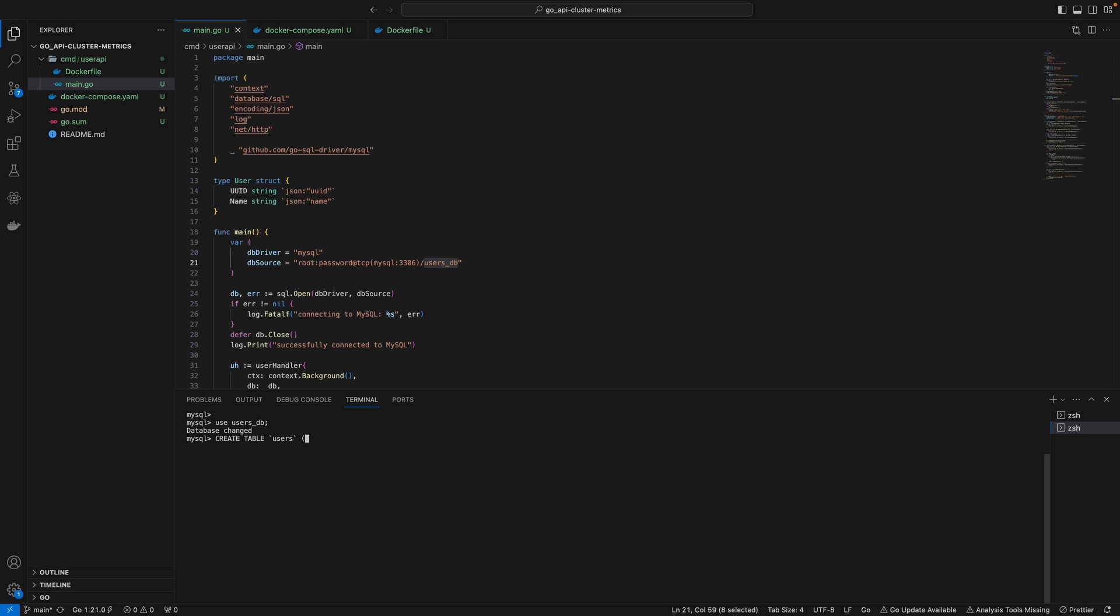This is a manual process. I'll create a table called users. To continue on the next line, I'll add a backslash. I'll have a UUID field as the primary key, then a name field. I'll close this and specify the engine.